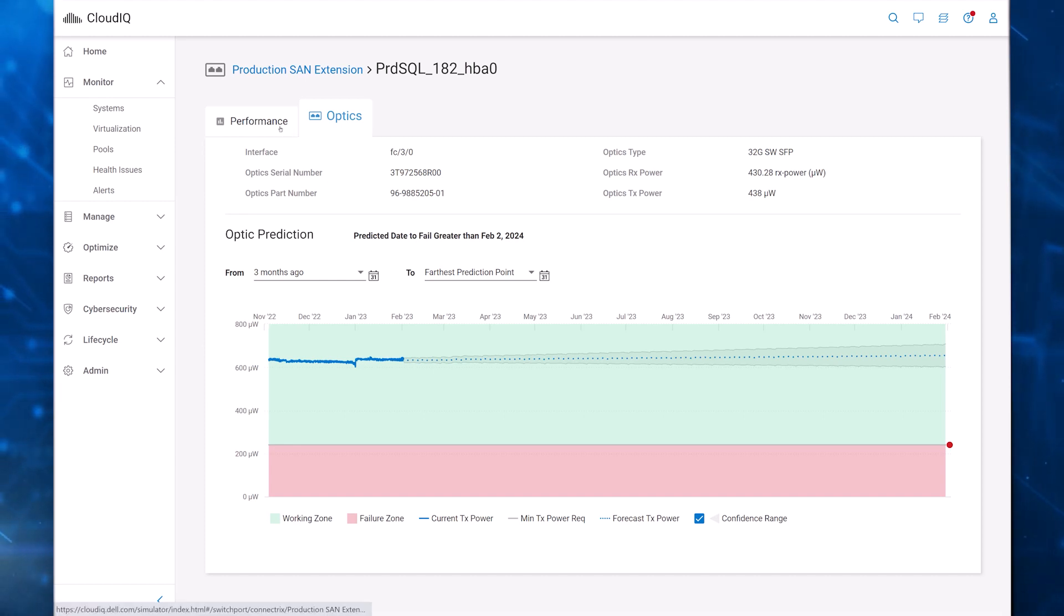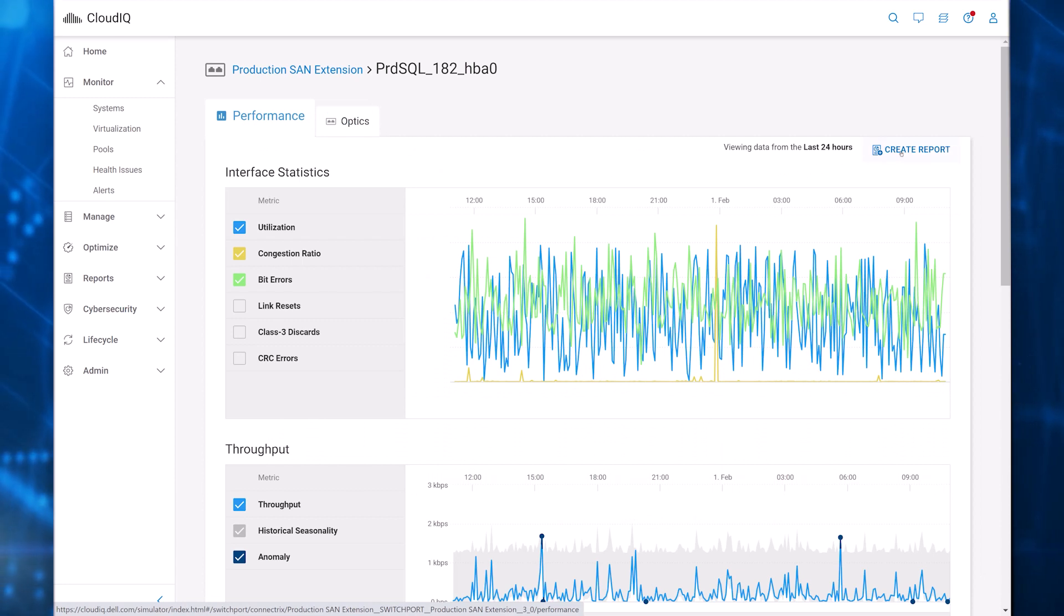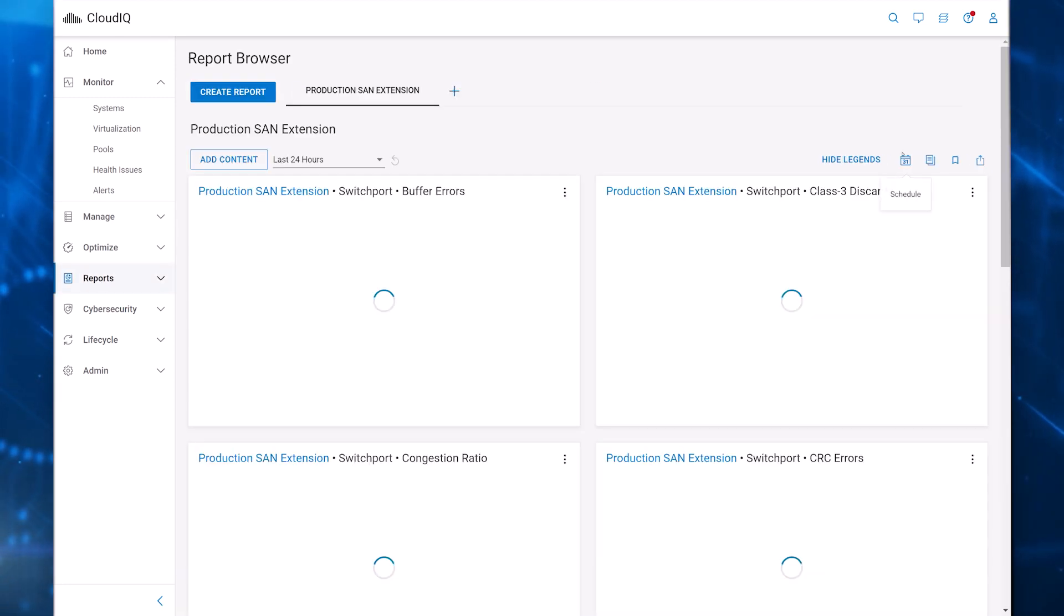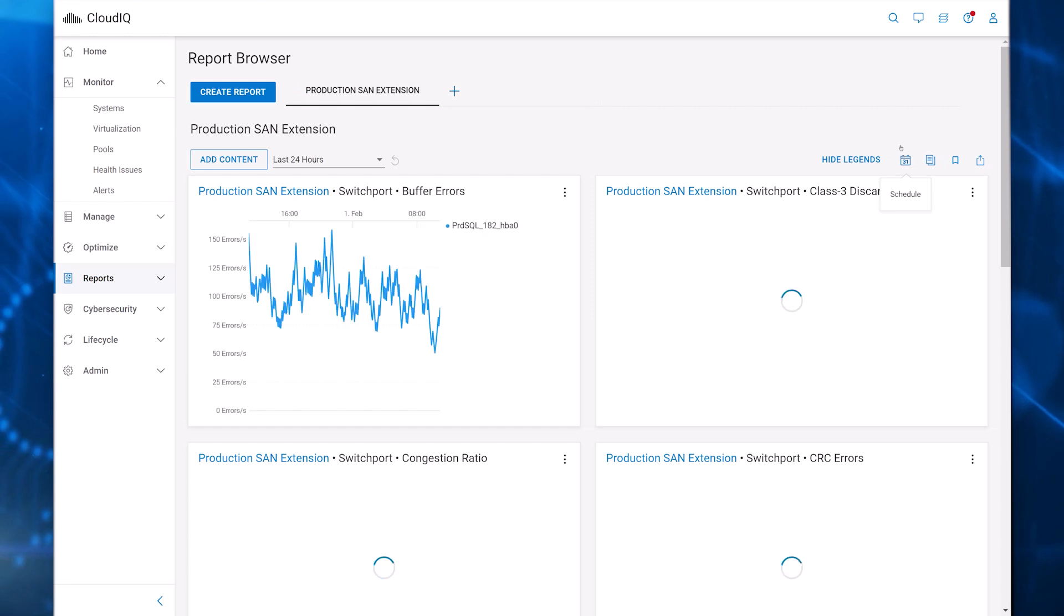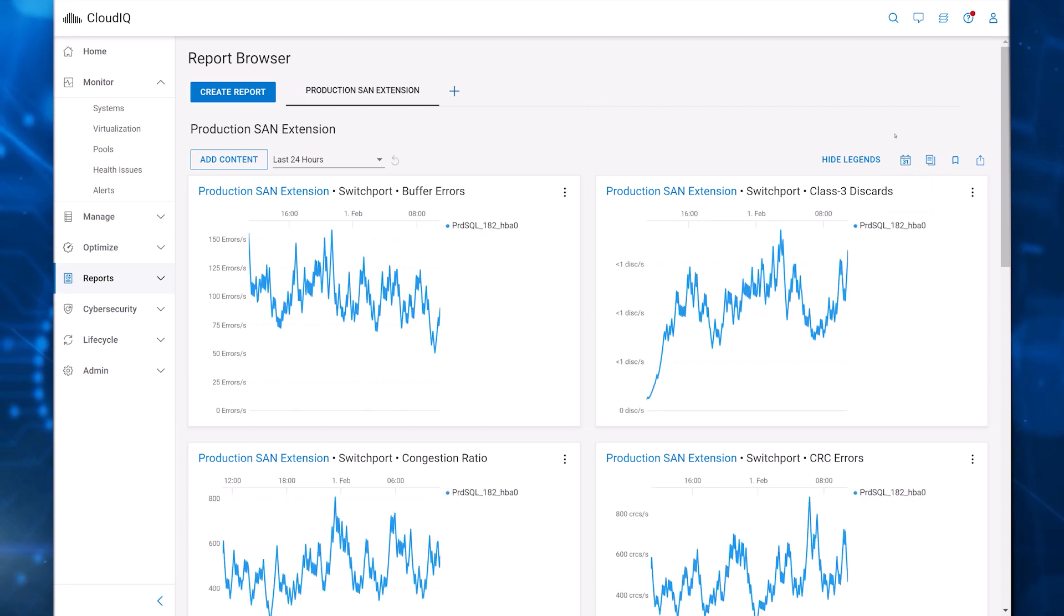Let's look at one more thing, the custom reporting feature in CloudIQ. You can instantly generate a custom report directly from the page you're on by clicking Create Report. Let's generate a report for Port Performance.